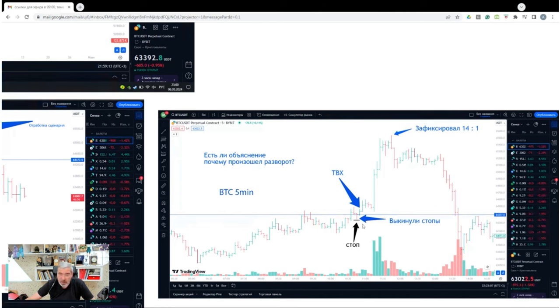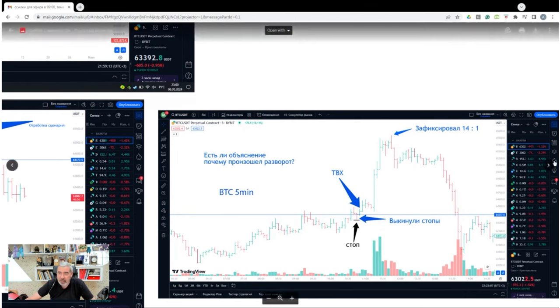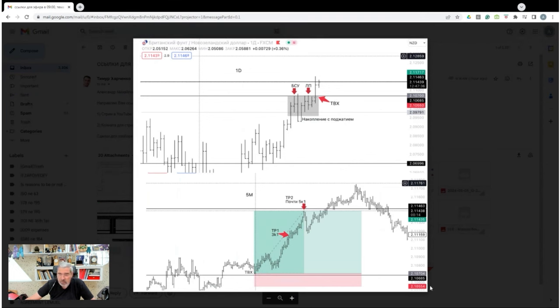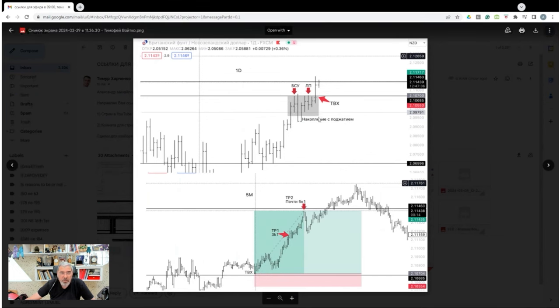Great trade. Is there any reason why there was a reversal? No, that's just how the market rolls. Reversals happen whenever they feel like it. That British pound trade rocked. Stop loss was more than enough. Great trade. Really nice. Pressing to the level. I posted this trade a few days back on the Telegram channel. Fantastic trade. Really good. Timofey Wojtko nailed it.